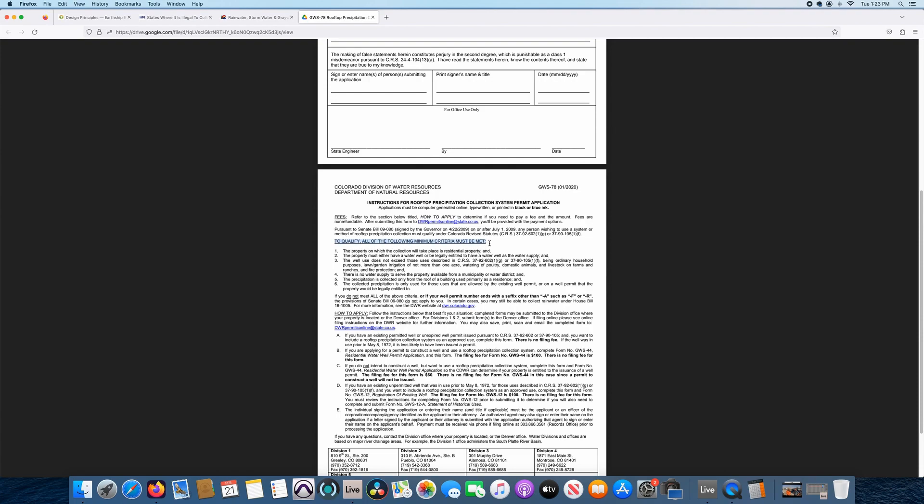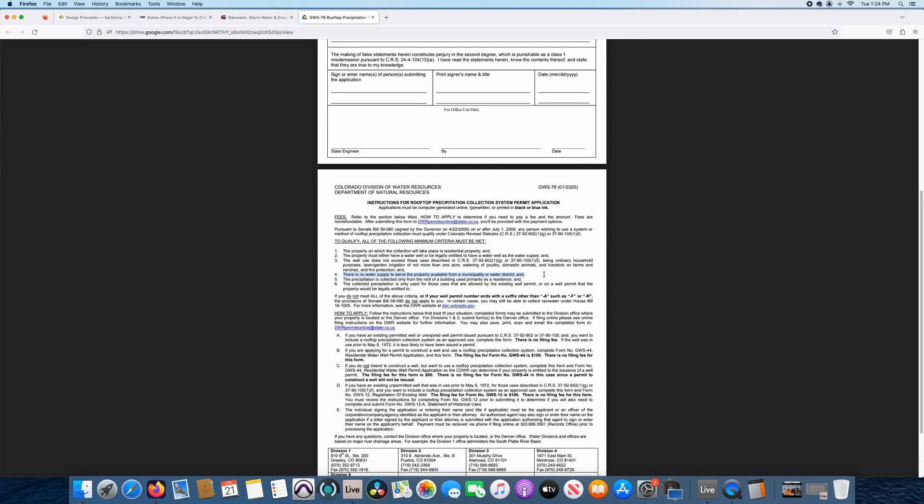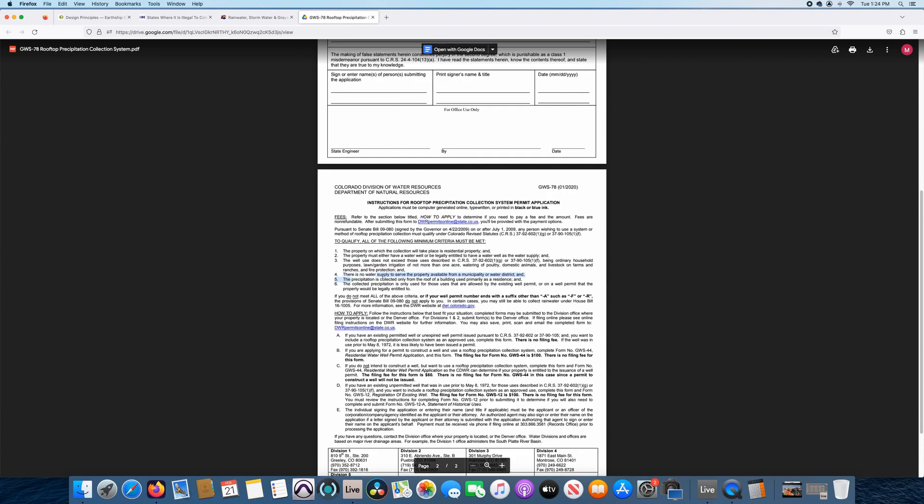So here's some qualifiers. To qualify all the following minimum criteria must be met. Number one, the property of the collection will take place as a residential property. That's kind of big. Being able to make sure that you qualify for that well permit and use the water that you're using in rainwater harvesting in the same sense of the qualifiers. Kind of scrolling down, another qualifier that is very good to know is there is no water supply to serve the property available from a municipality or water district. So if you live in town and your water is serviced by town, some sort of water and sanitation, then you can't get this permit. So that's a big holdup for a lot of people. Again, if you are hooked up to some sort of city water, technically you can only still capture 110 gallons and not get this permit. So that's a big red flag for someone.